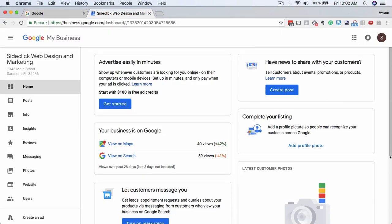In this video, I'm going to share with you how to edit your Google My Business listing once you have got it verified or if you want to make any changes in the future. I'm using an example client here, Sideclick Web Design and Marketing.